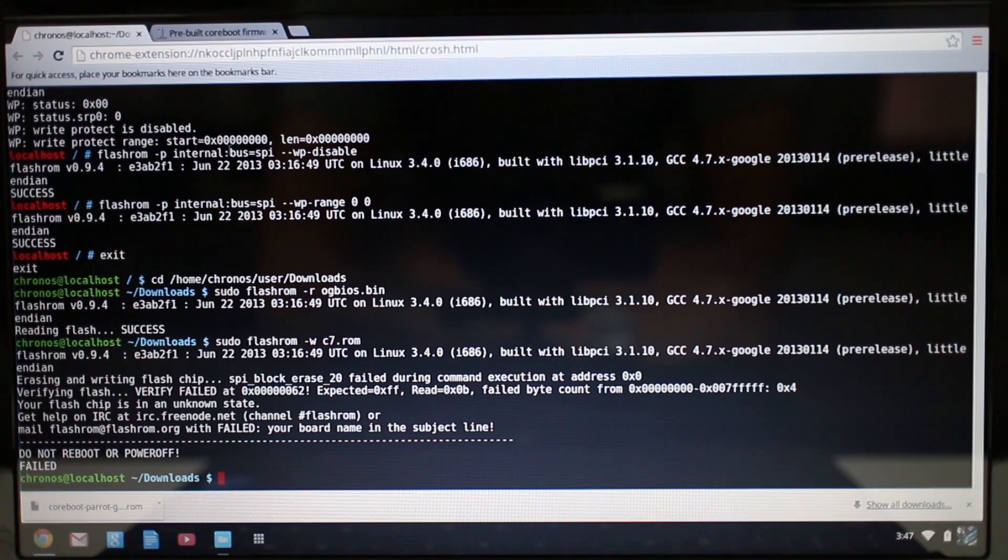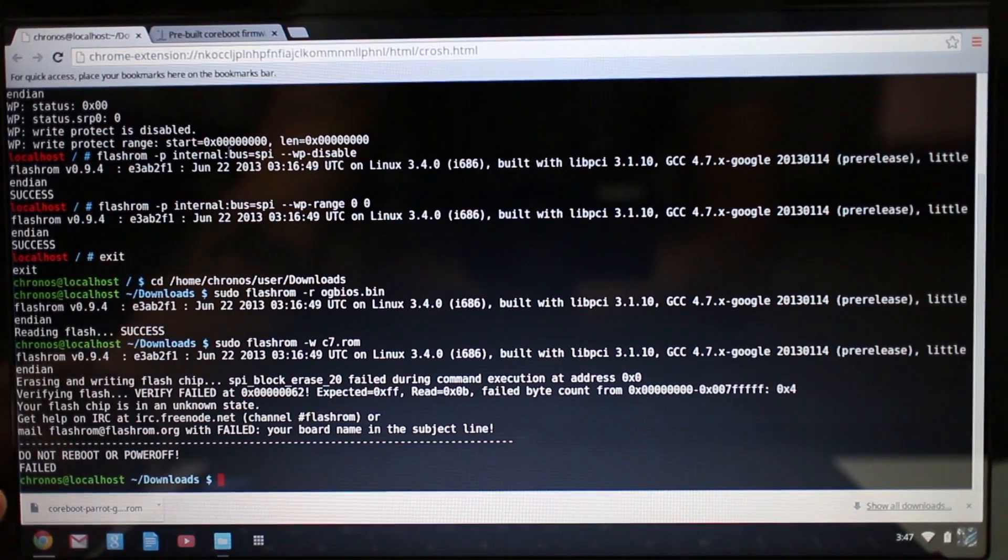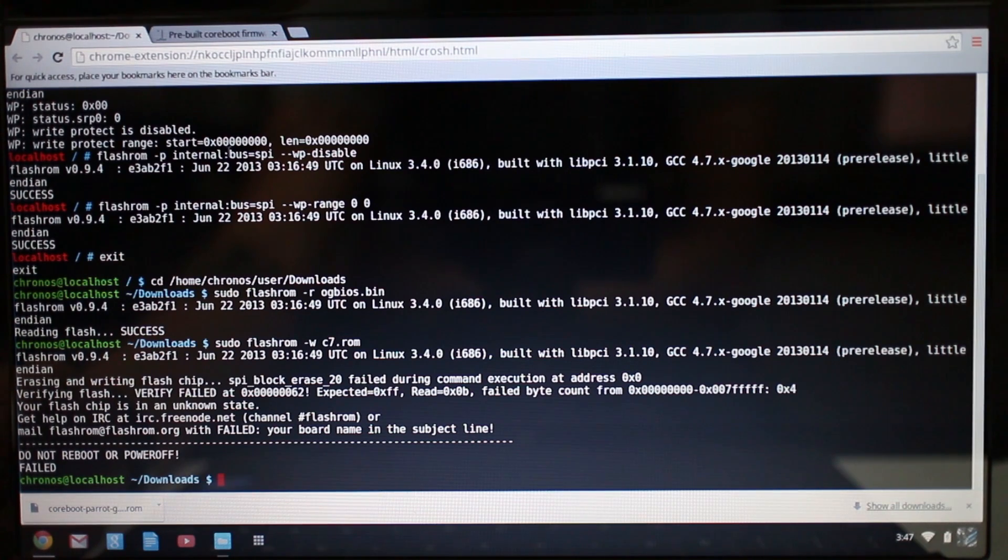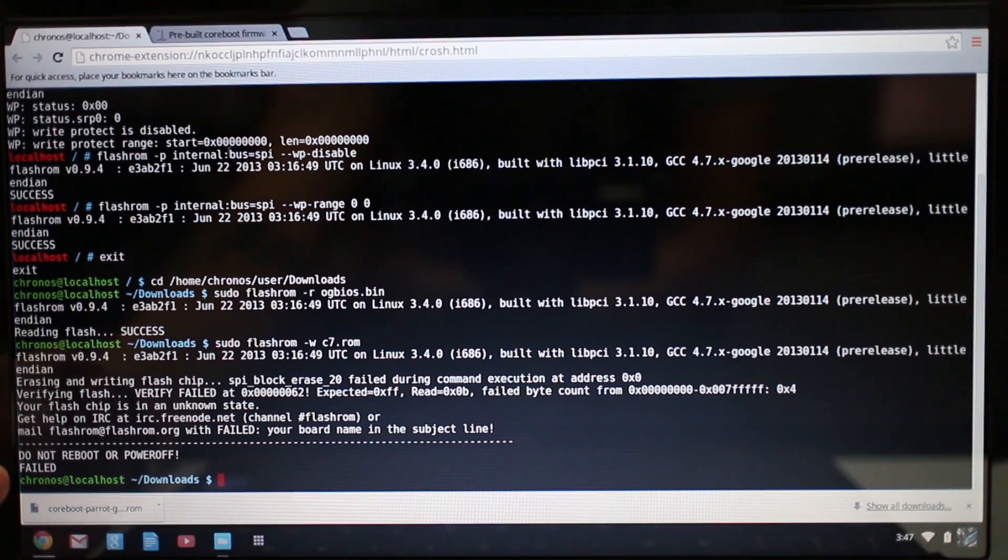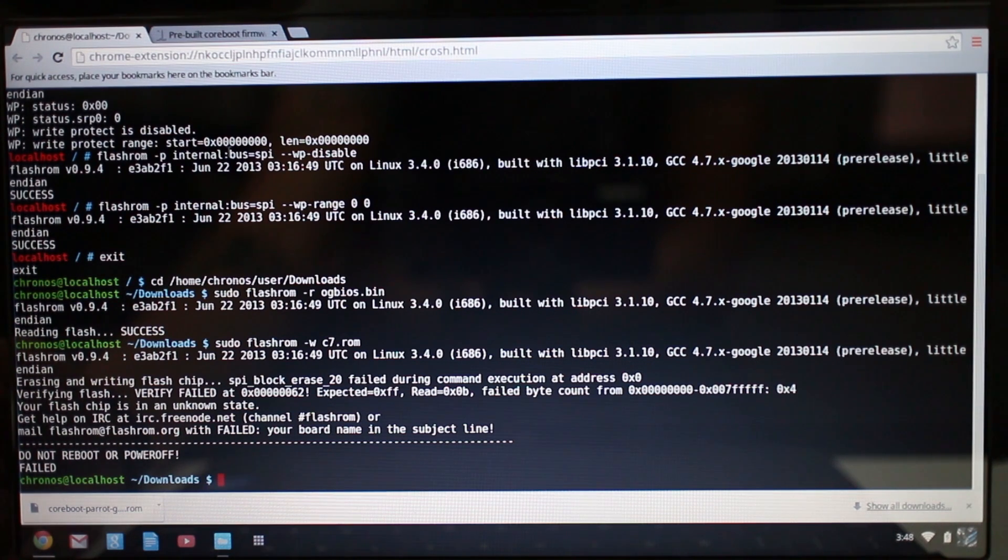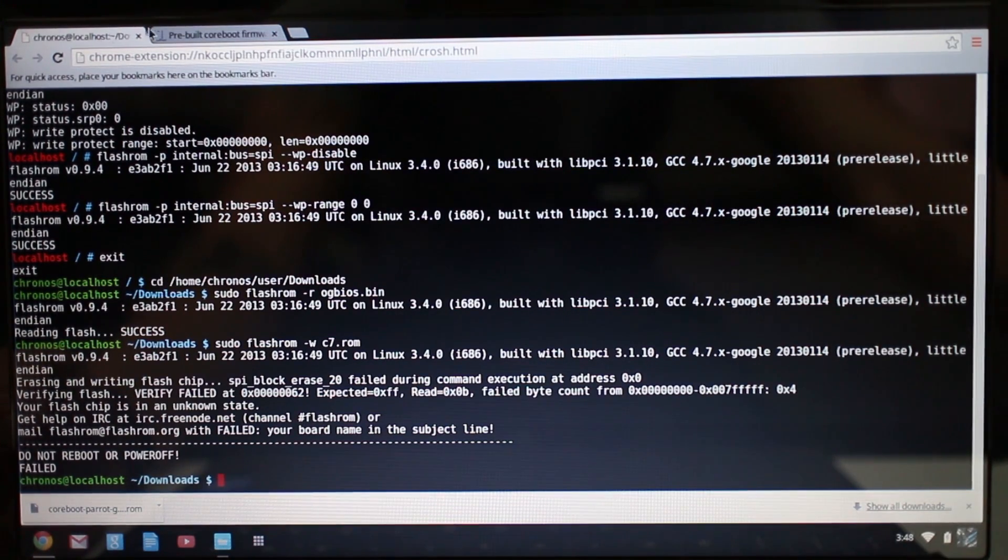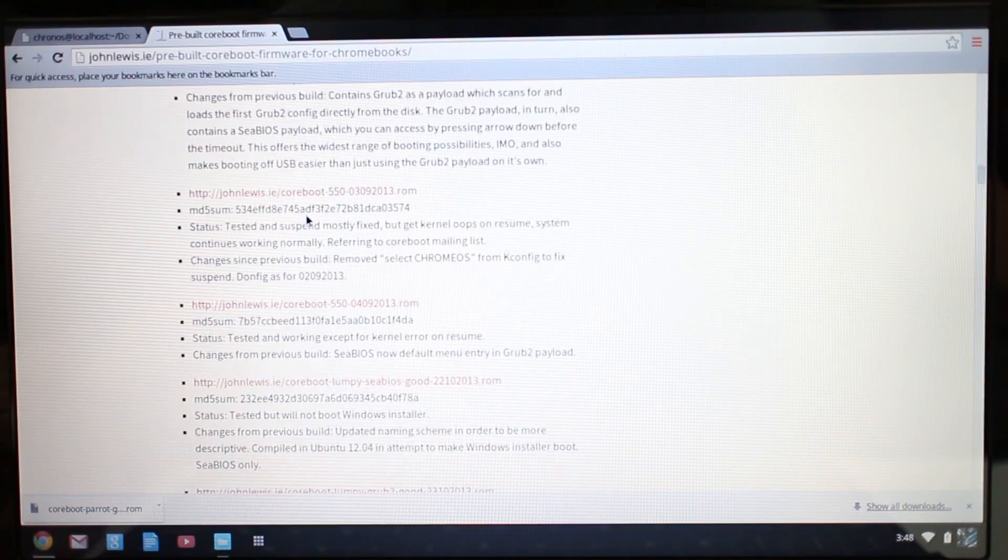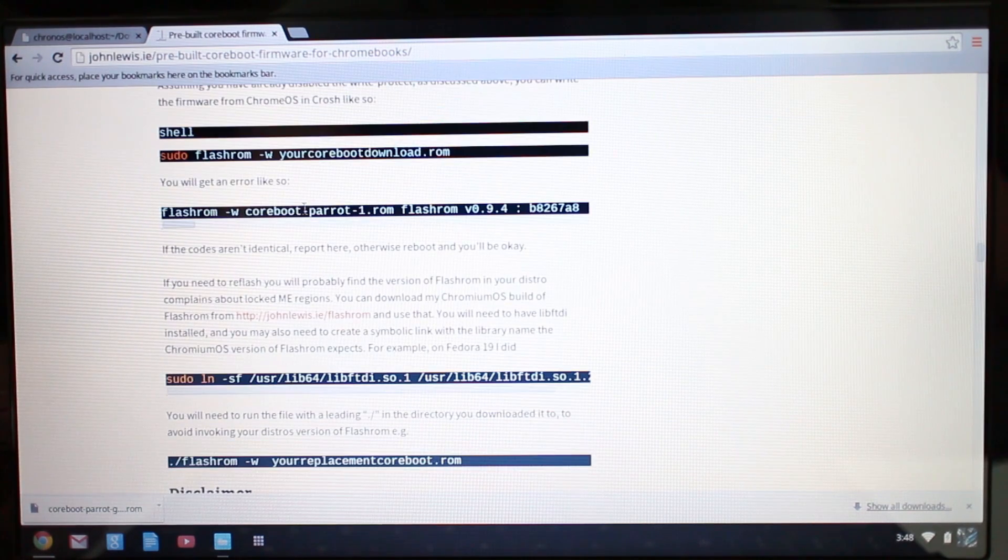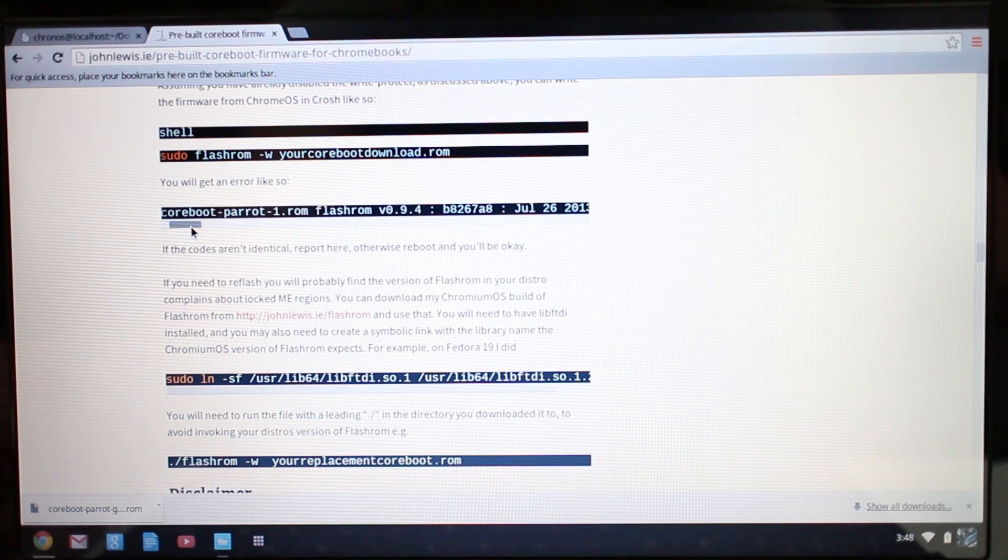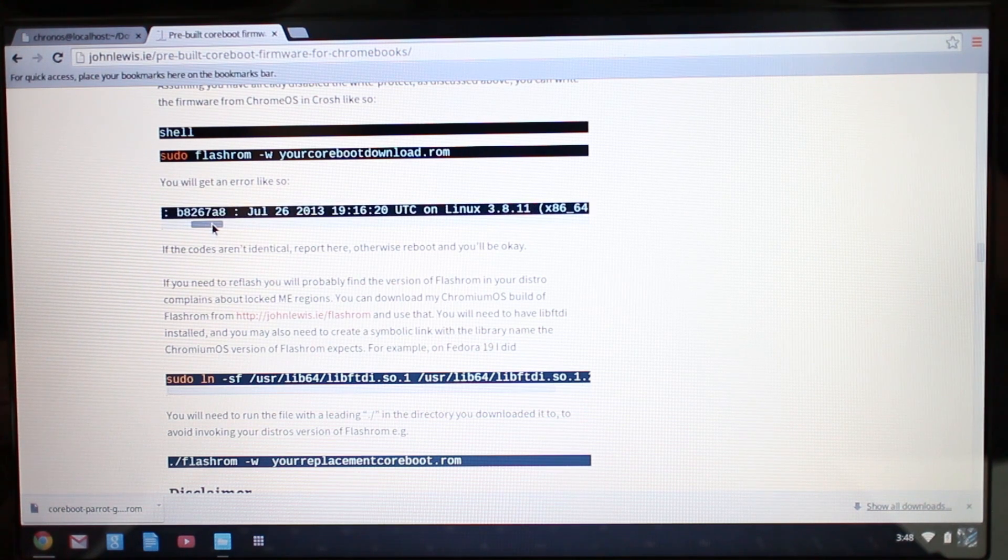Alright, so you might get this and it's very scary where it says verified failed, yada yada, all this info, do not reboot or power off. It says failed. It all seems very scary, yes I know. When I first did this I didn't get any errors at all. It just said success. But this second time around I got this error here. If you go back to the CoreBoot site, right up here it's saying that you will get an error like so.